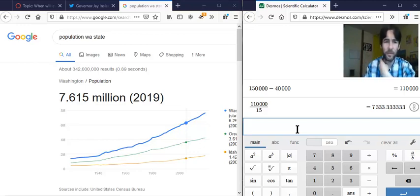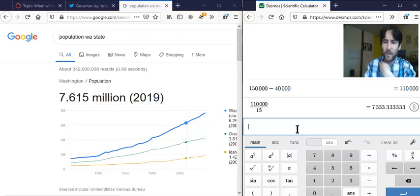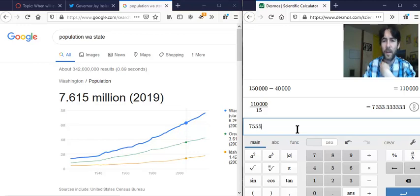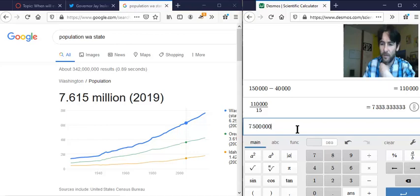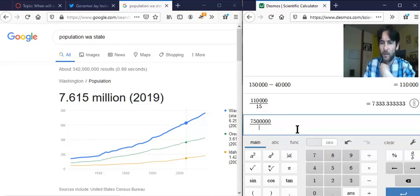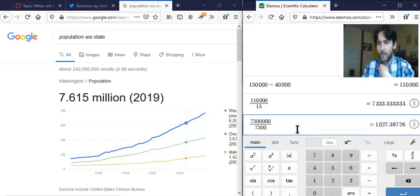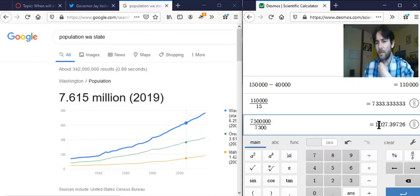We have about 7.6 million people in the state. We have about 7,300 shots per day. So if I divide, I'm just going to say 7.5 million, just estimating.